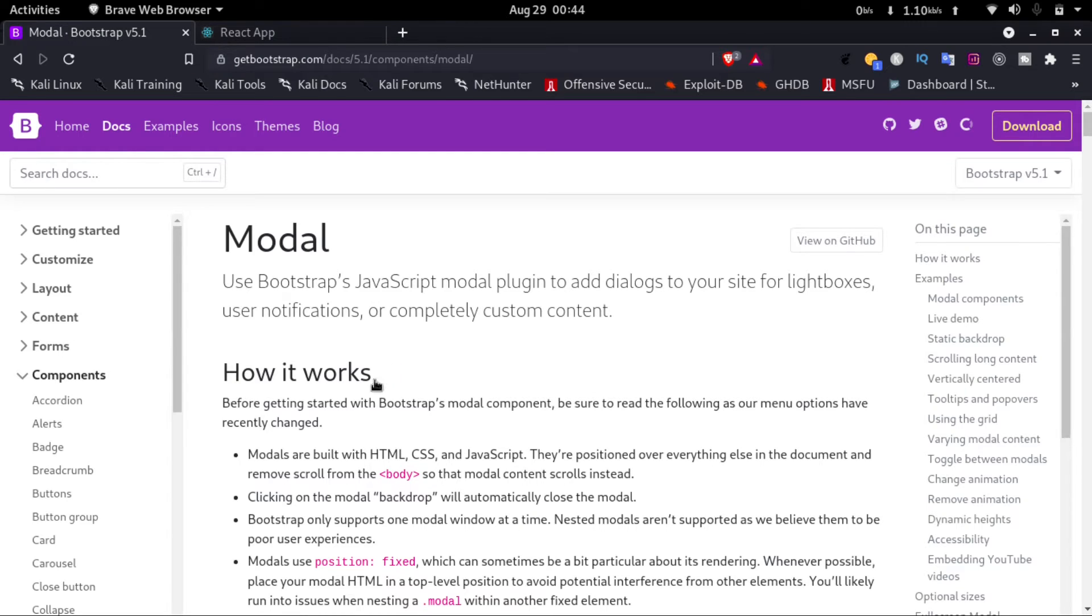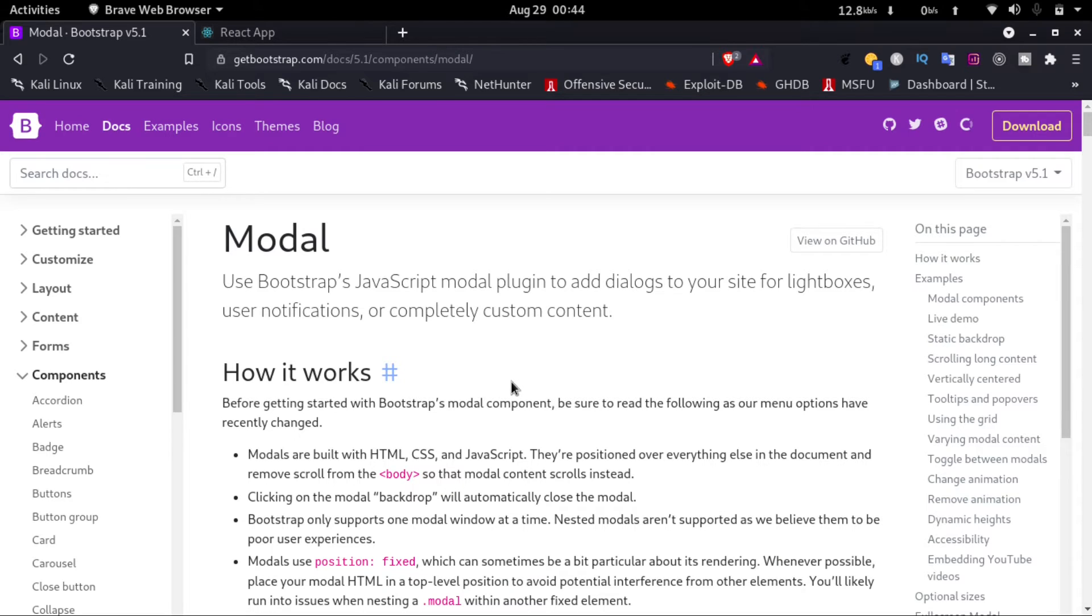I'll provide this link in the description. If you don't know how to configure Bootstrap in React, make sure to watch my previous video. I'll provide the link in the I button and in the description. So let's continue.